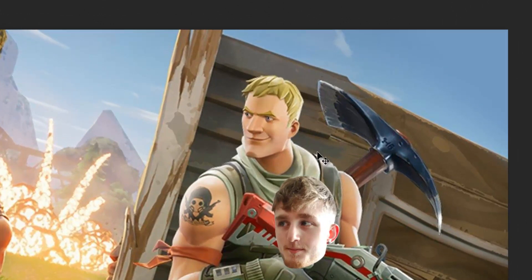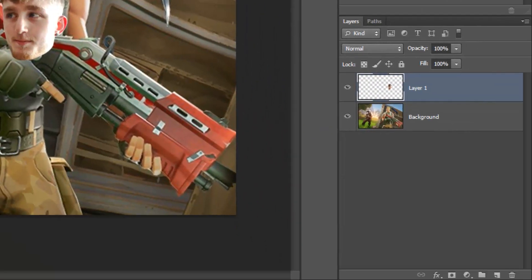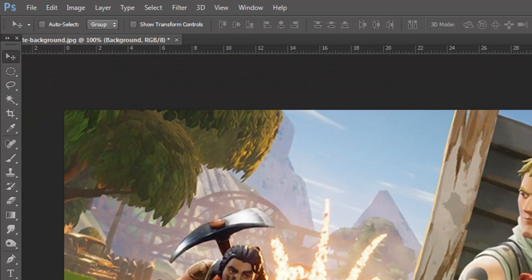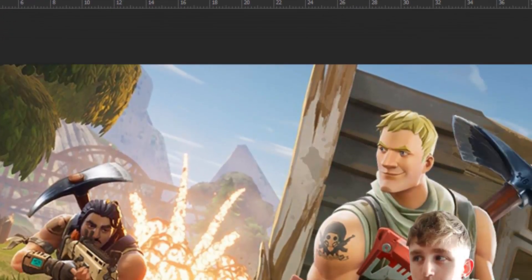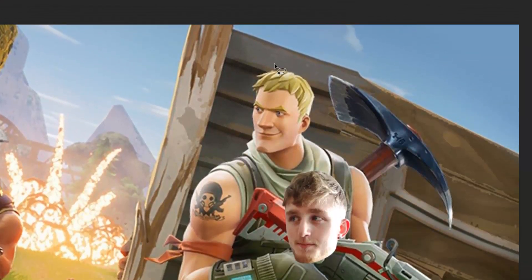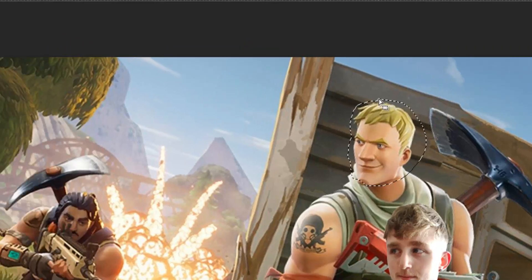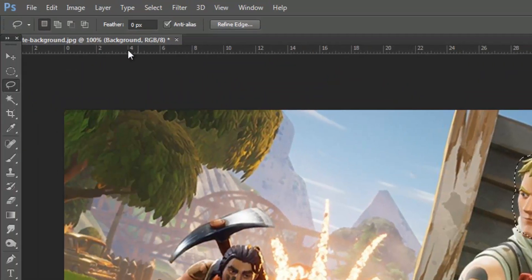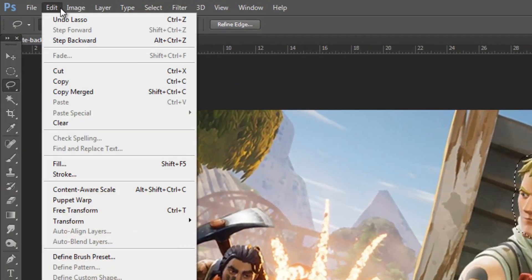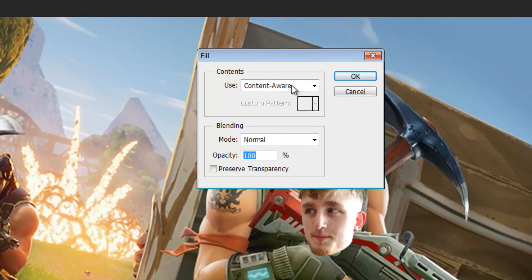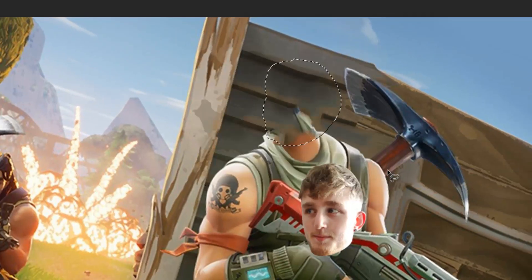So a quick trick to do that is to select your background image, and then we're going to go up to the lasso tool. And we're just going to outline the head and try and get this as close to the head as possible, but you don't have to be very exact with it. So we're just going to go around here, take out the head. And once we've done that, we're going to go up to edit, fill, content aware, and click OK.